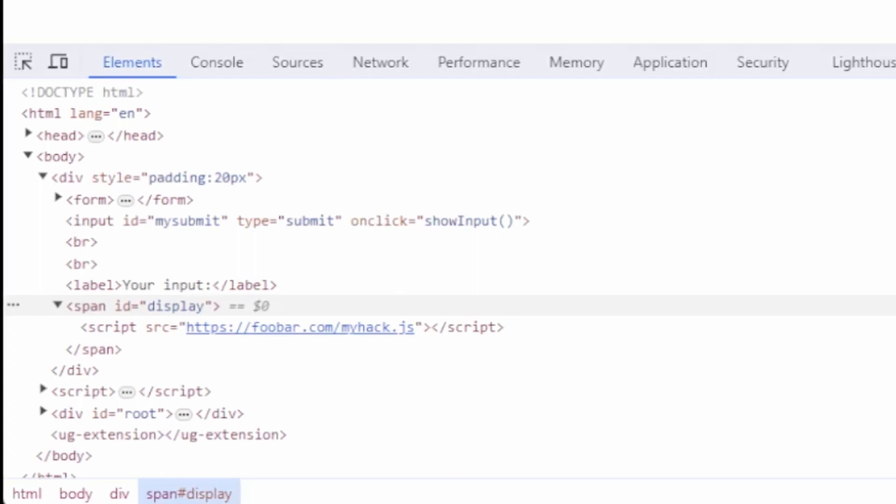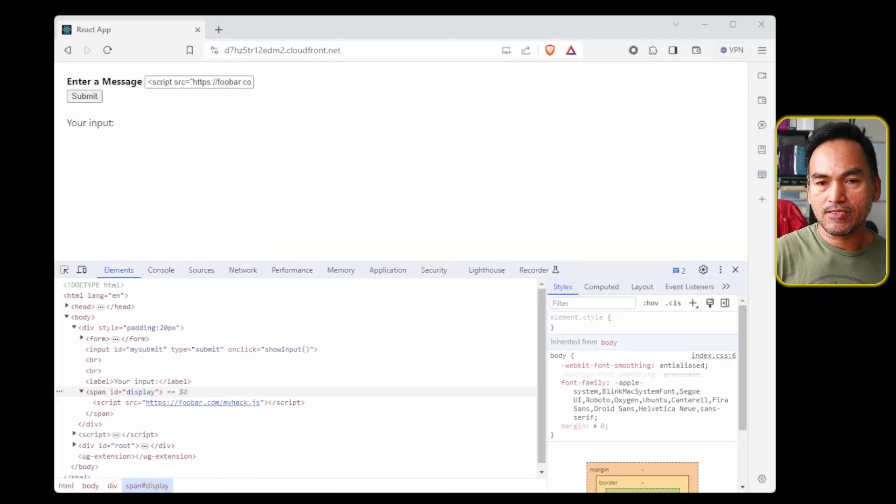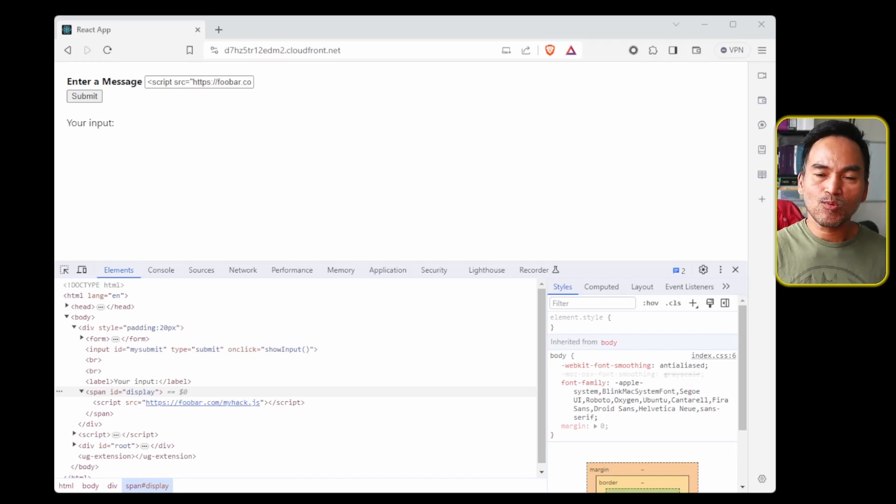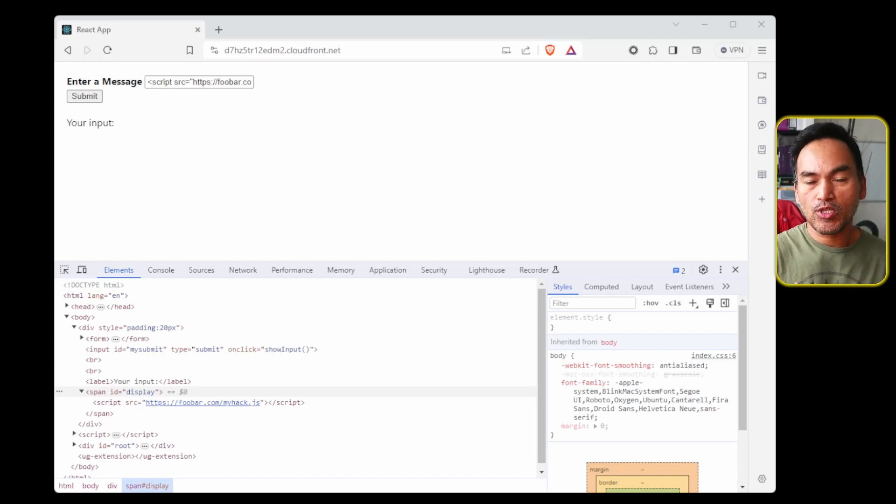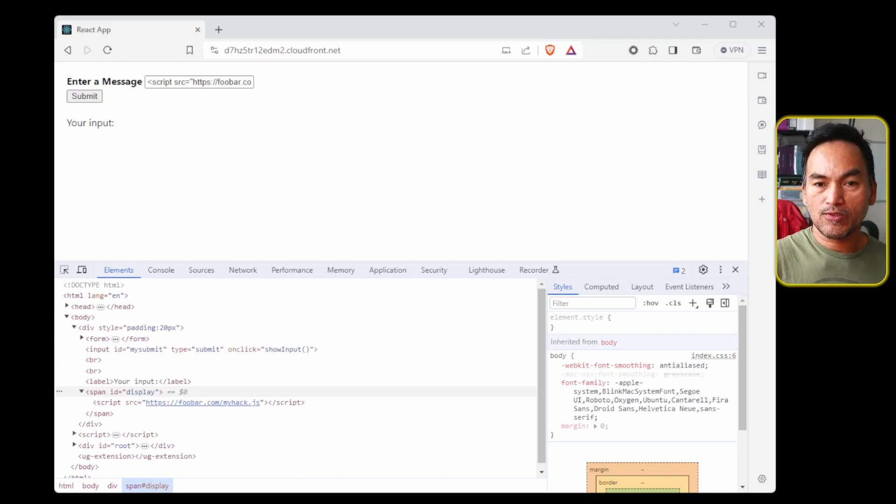And now I can start doing all sorts of malicious activities. Quite concerning, isn't it? This is why we need to implement CSP on our web application. And here's how we can protect our web application from these hacking exercises.